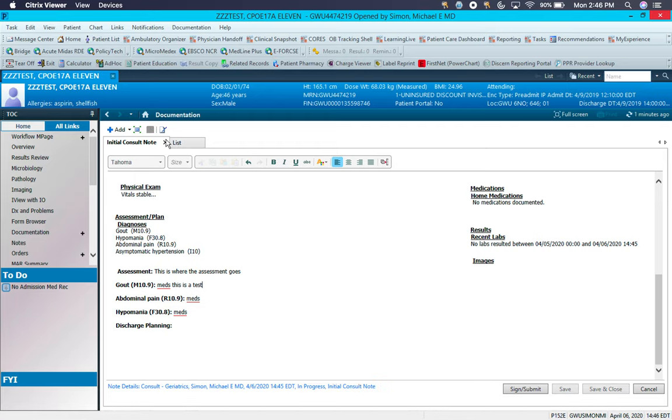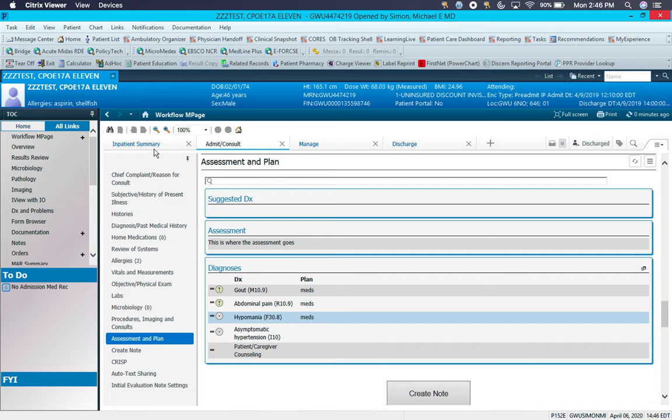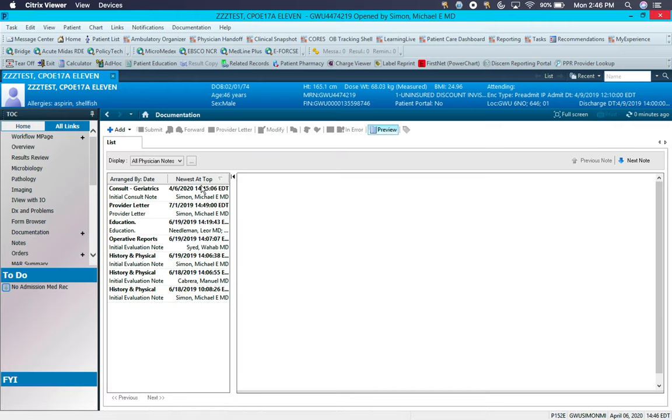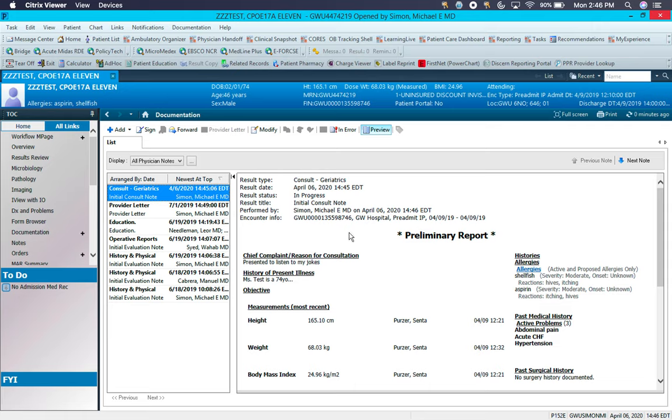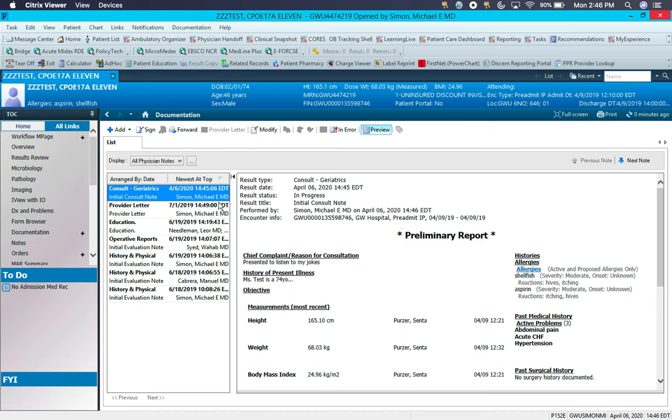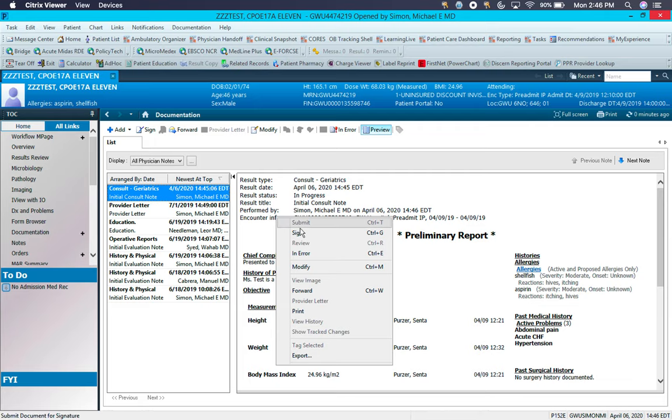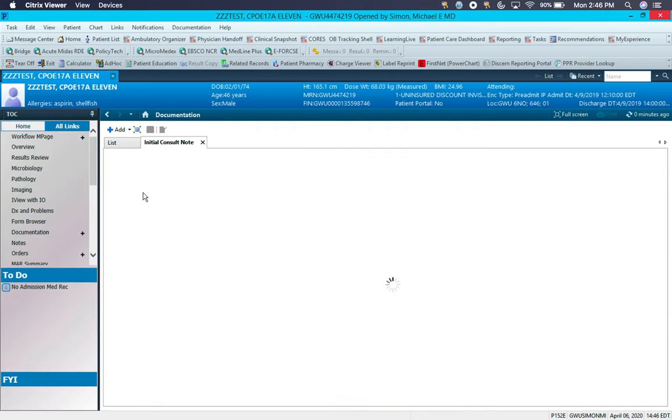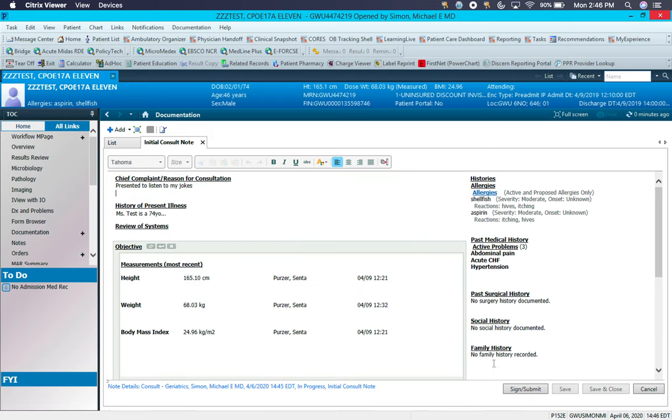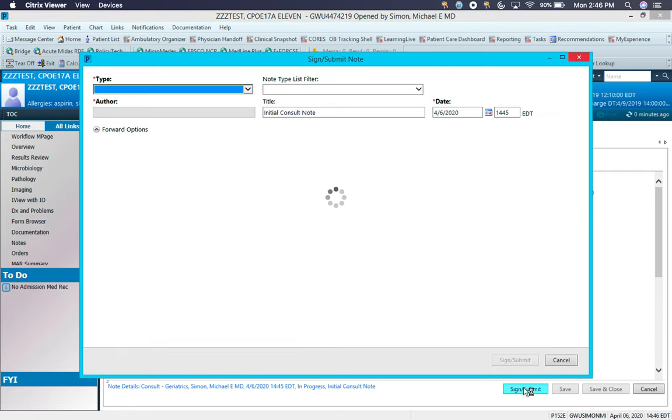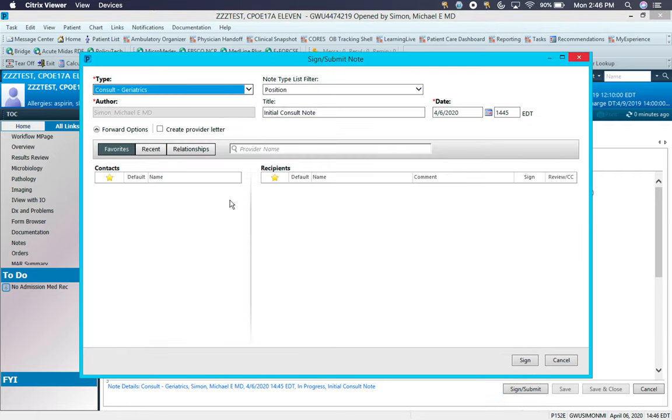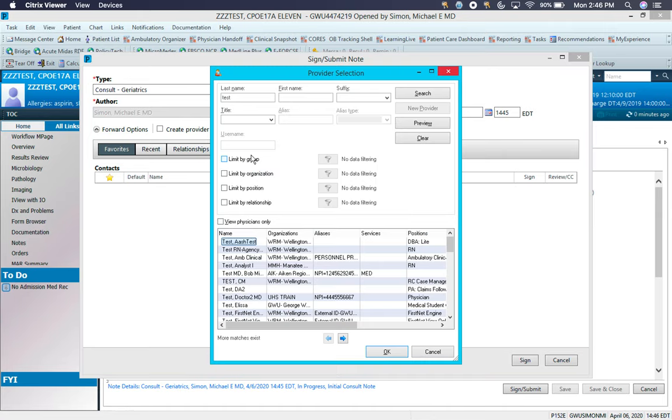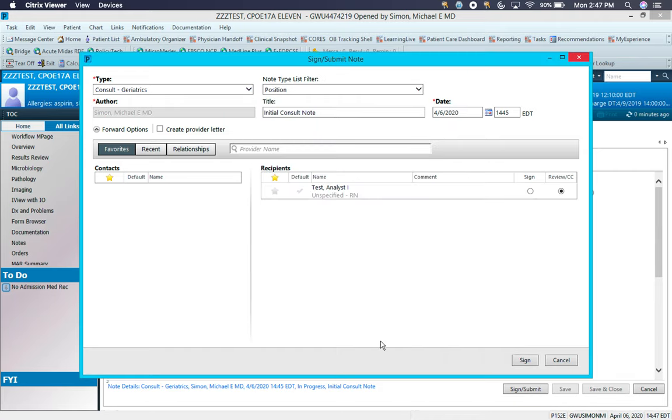Once the note is saved, you can find it again in documentation, and it will remain here until the note is signed. Until the note is signed, it'll say Preliminary Report up at the top. If you right click, you can sign it, or you can double click on the note here to reopen it, edit what you might need to, and then finally sign it. If you want to send the note to an attending to co-sign, you can find their name in here. We'll just pick this person. And then once you hit sign, this will get sent to them for review and co-signing.